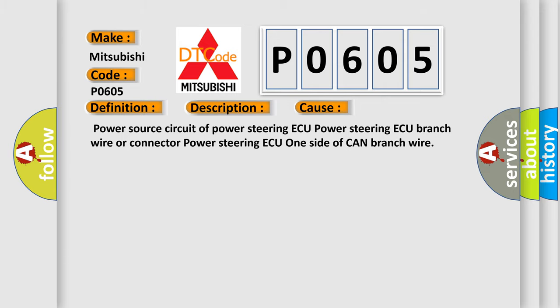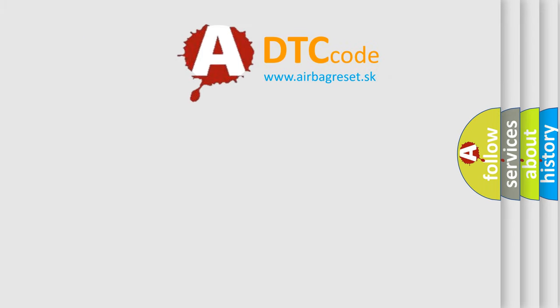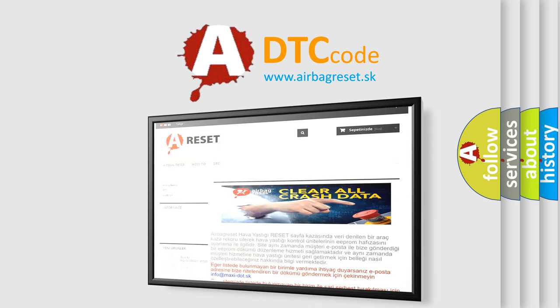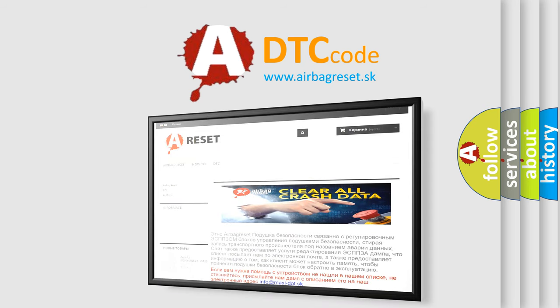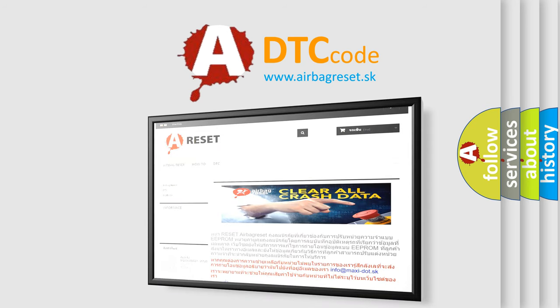The Airbag Reset website aims to provide information in 52 languages. Thank you for your attention and stay tuned for the next video.